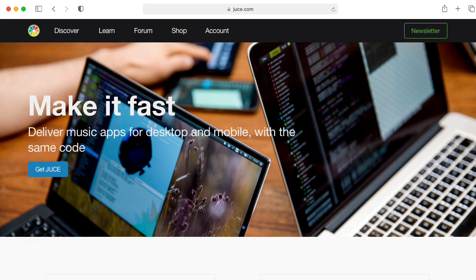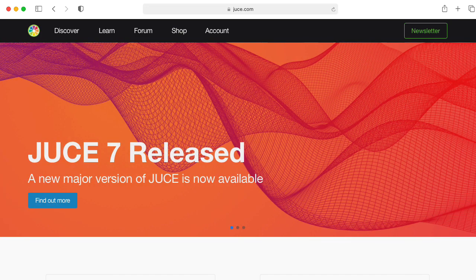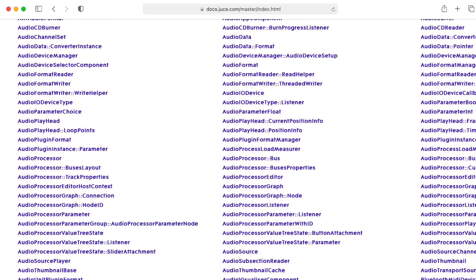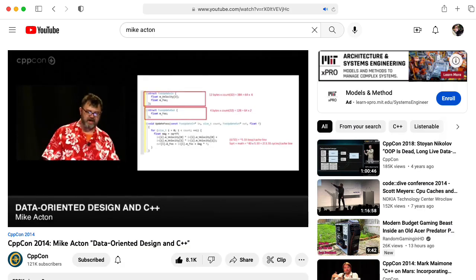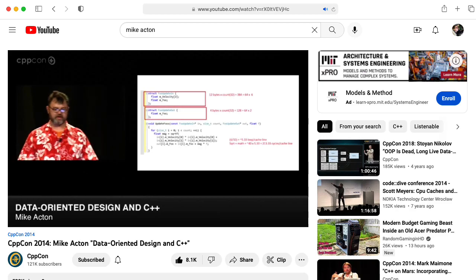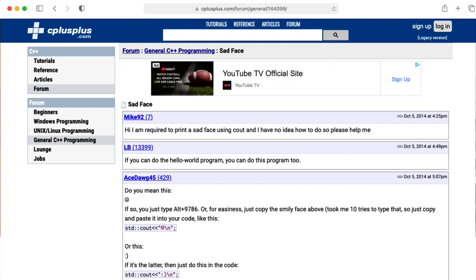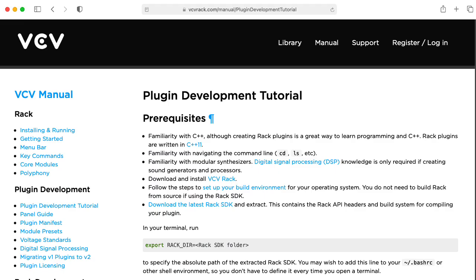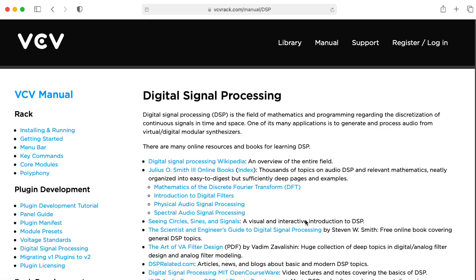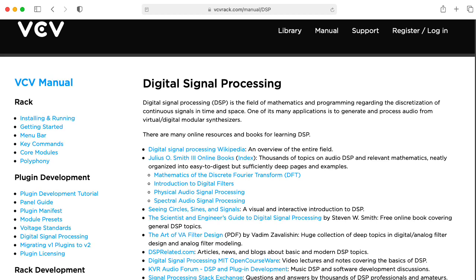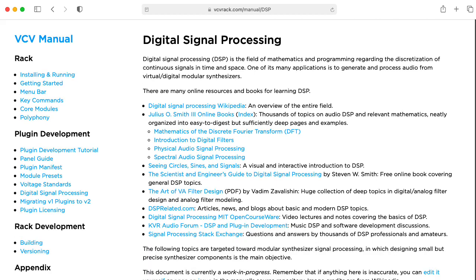The 800-pound gorilla of frameworks for writing various musical apps is, of course, JUCE. You write JUCE apps in C++, and C++ can be very efficient, but writing in C++ tends to make me sad. I suspect it's probably easier to write VCV Rack plugins using C++ than writing plugins using JUCE, but I haven't really looked into it.